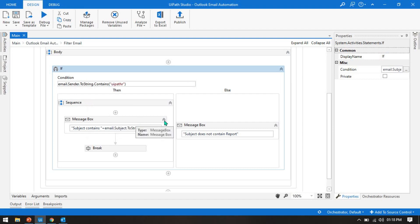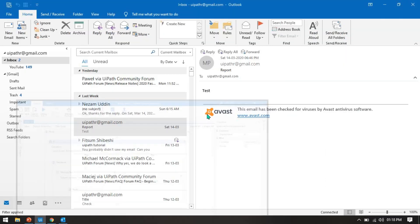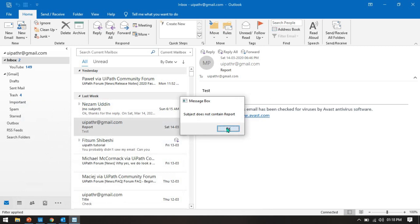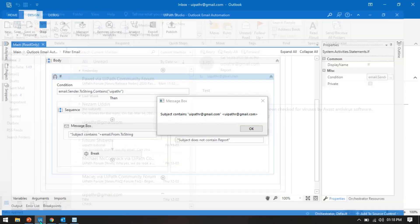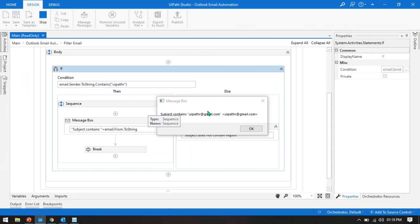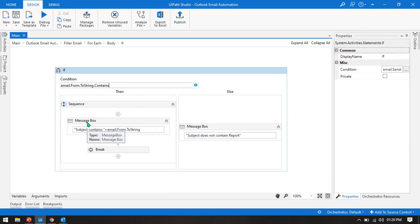Run this. It's showing 'subject contains uipath r' — we wrote that if it contains 'uipath r', yes, the from field has 'uipath r', that's why it's in the true section. By this way you can put the sender filter.